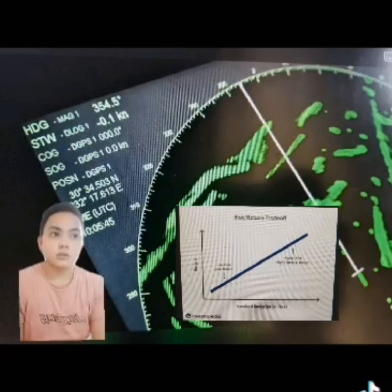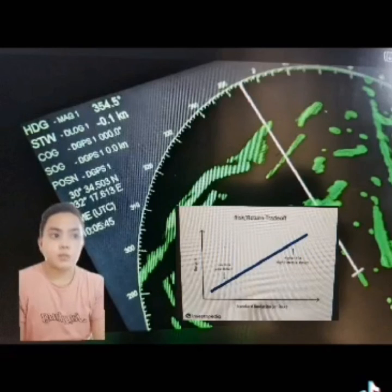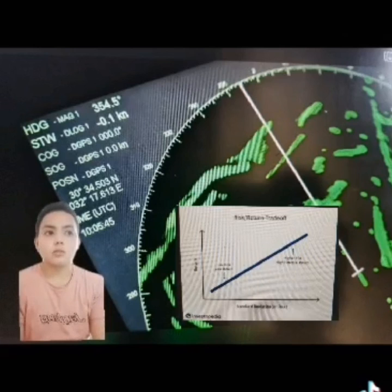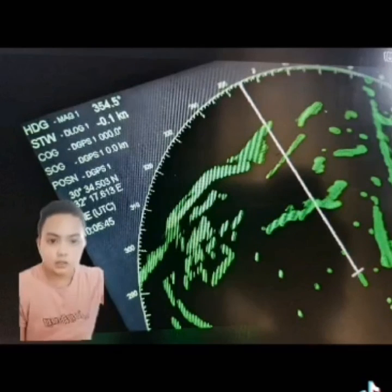Risk of collision shall be deemed to exist if the compass bearing of an approaching vessel does not appreciably change. That's all sir, thank you.